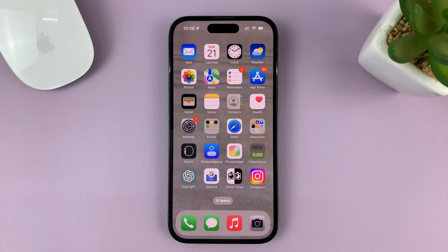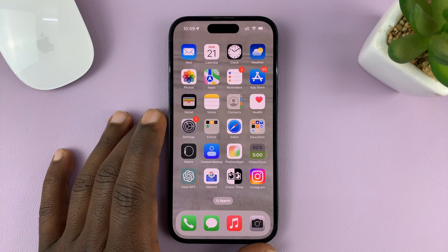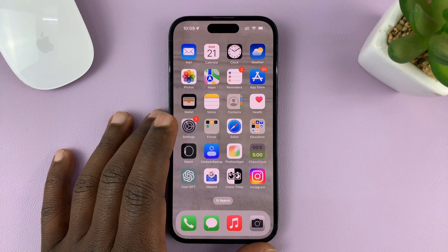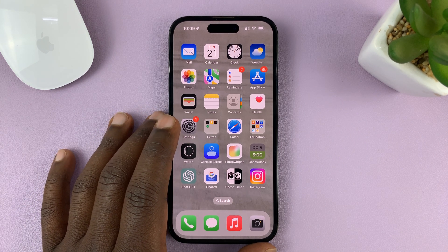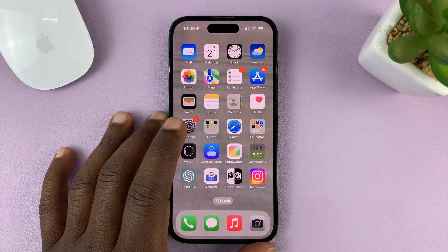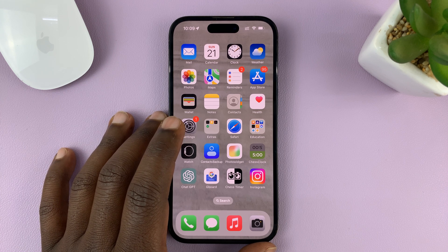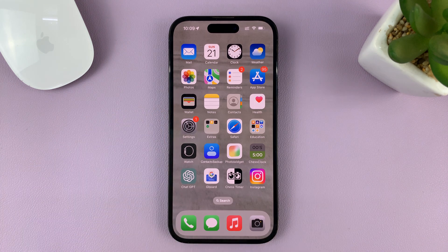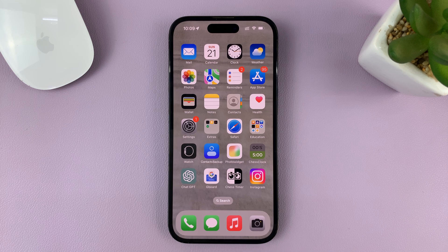That's how to select multiple photos on your iPhone. For this tutorial, I used the iPhone 14 Pro running iOS 16, but these same instructions can be used on other iPhone models and even previous iOS versions. Thanks for watching and good luck.